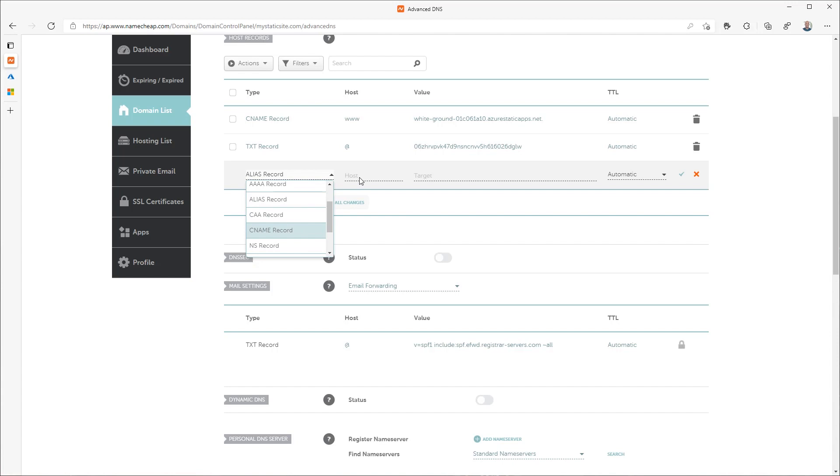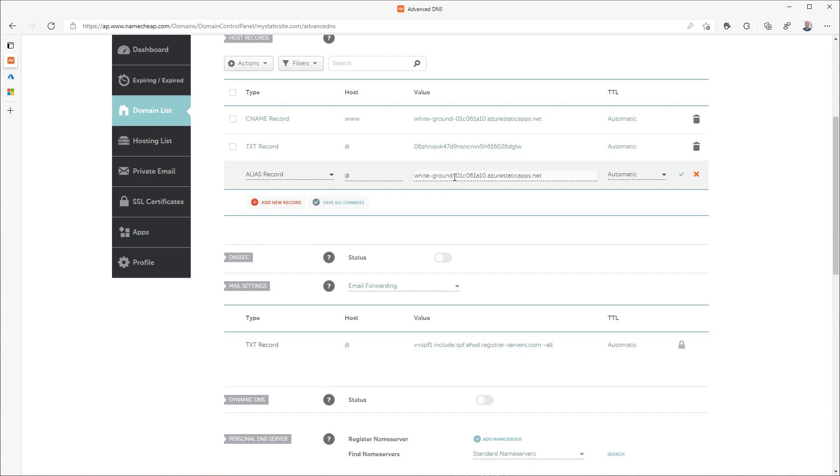Some domain providers support the same functionality that you'll get with an alias record through something called CNAME flattening. For the name, enter the at sign. For the value, paste in the URL that is on your clipboard and click save to save the alias record.